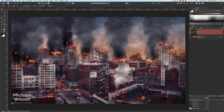Good day everybody, welcome to another Affinity Photo tutorial. Today I'm going to do a helicopter battle scene using this city as my backdrop. As usual, let's get started.